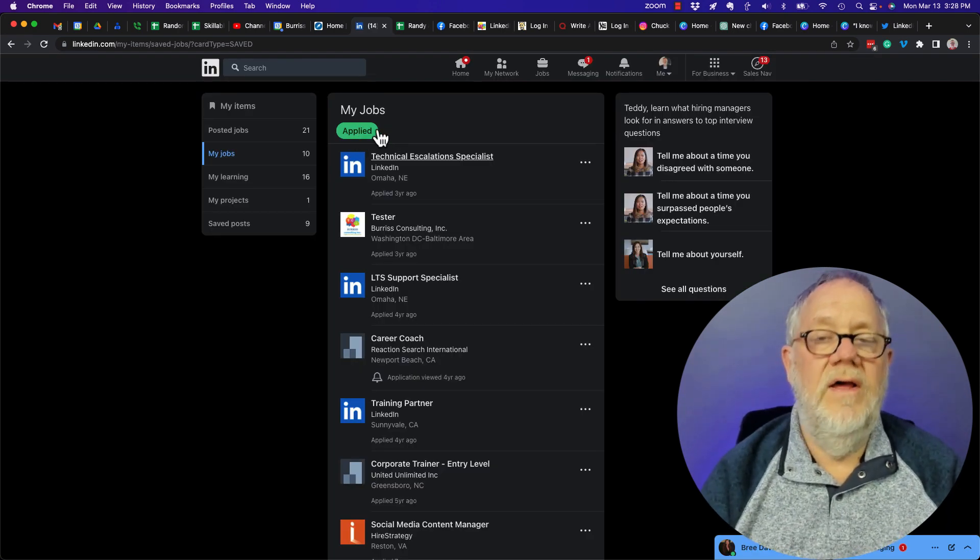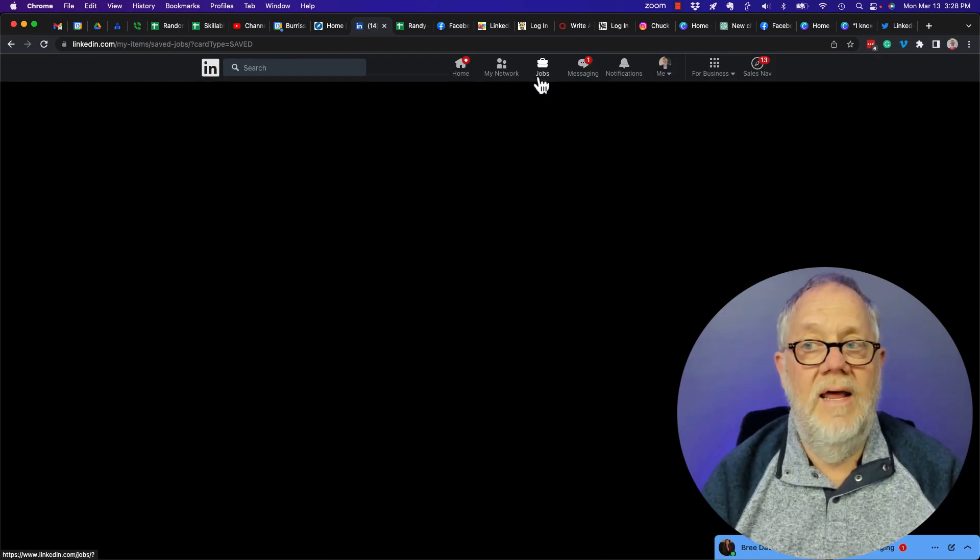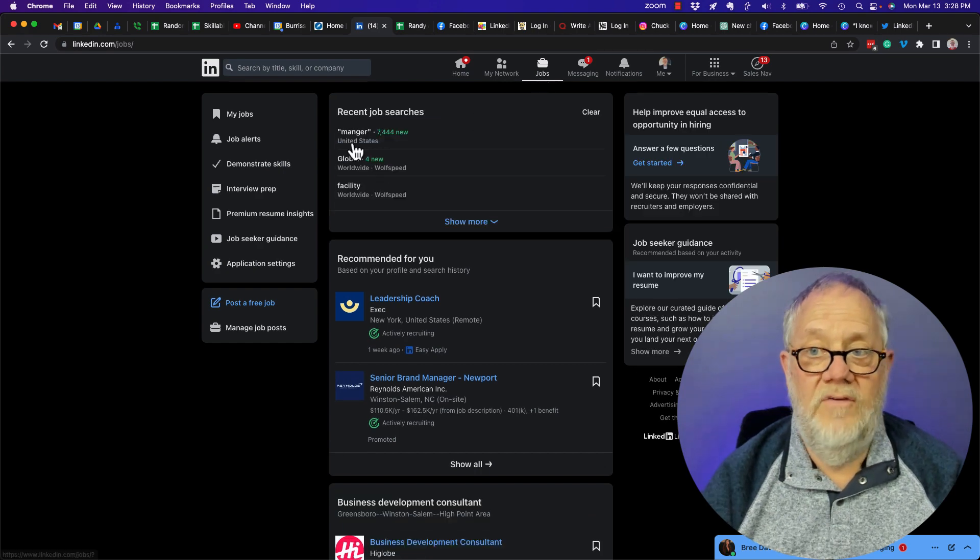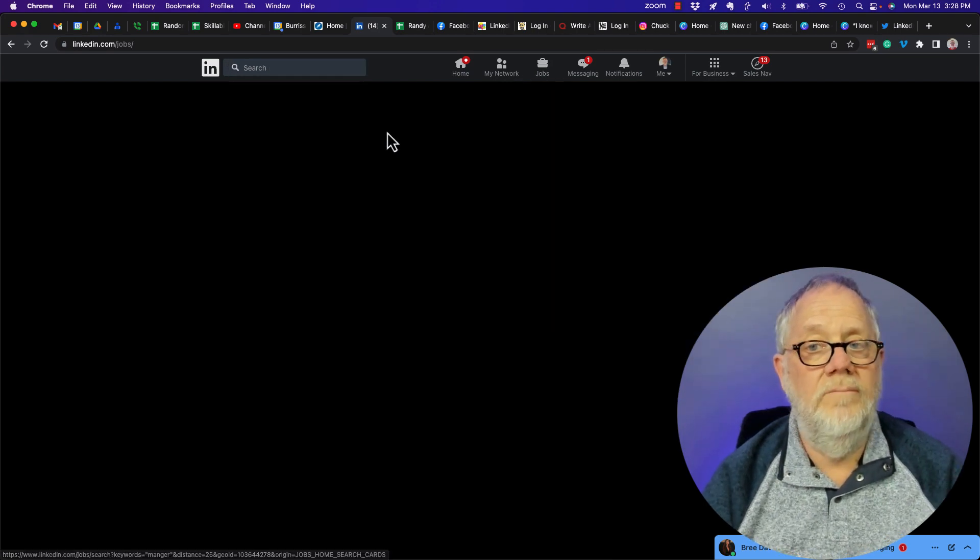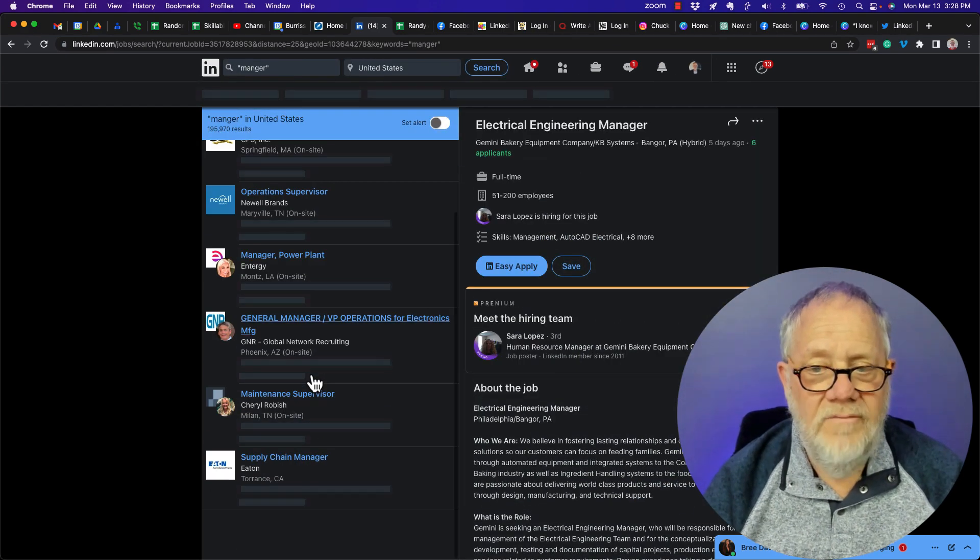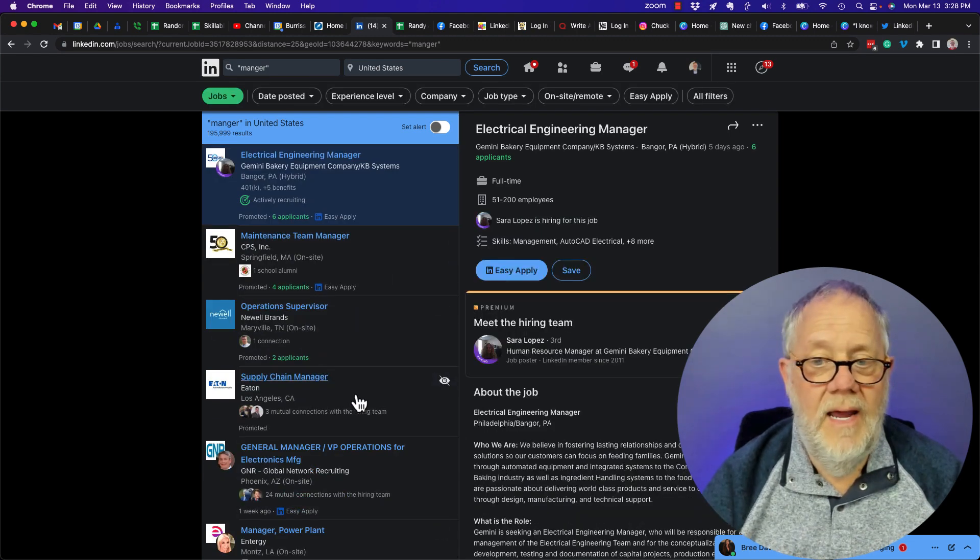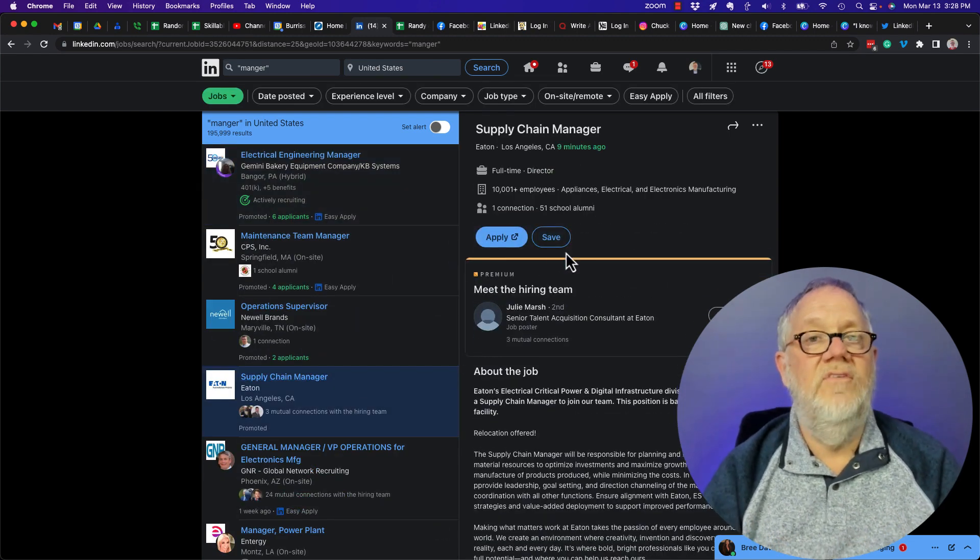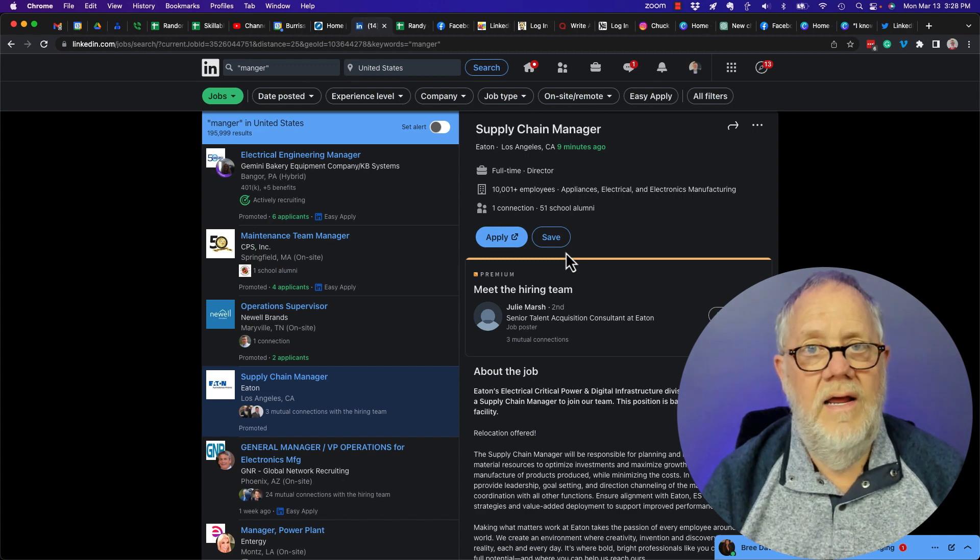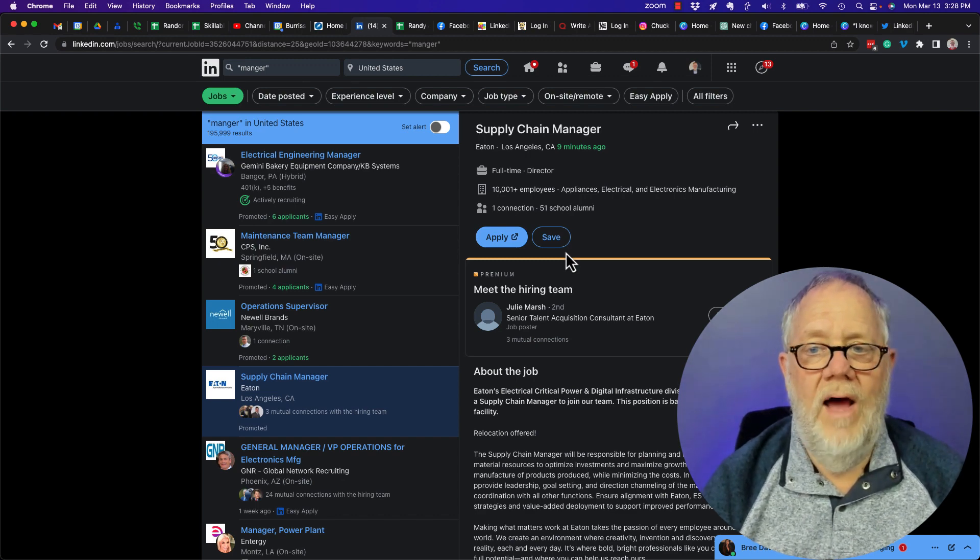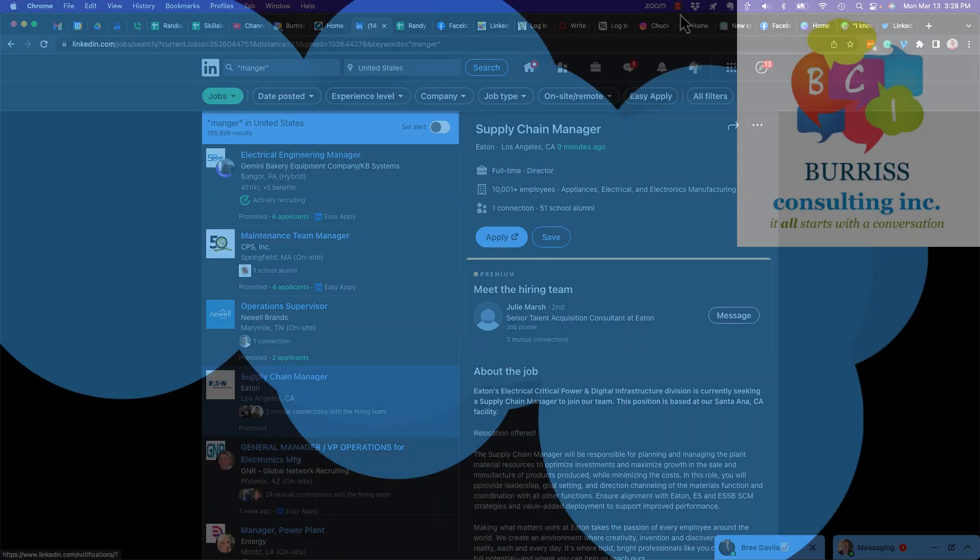But again, if I go find jobs that I'm interested in, go look at the Manager report, and I find a job that's of interest to me, I can click on that job and save it. I'm Teddy, your LinkedIn Sales Navigator strategist, trainer, coach. I hope this is helpful for you.